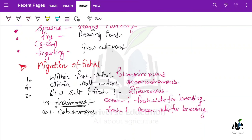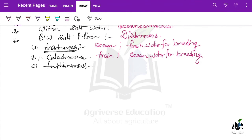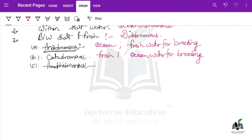Another type within this is amphidromus. As the name suggests, 'amphi' means between both. There is no fixed criteria that the fish goes to fresh water or ocean for breeding — it can breed in either environment.